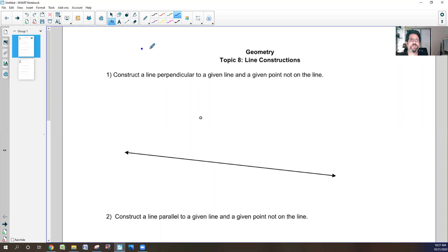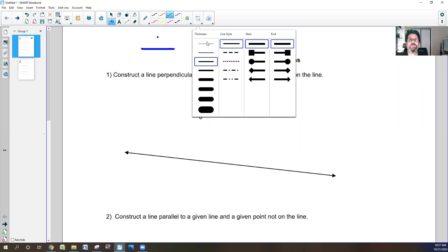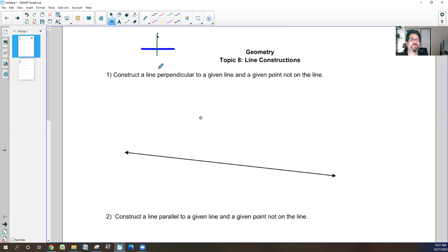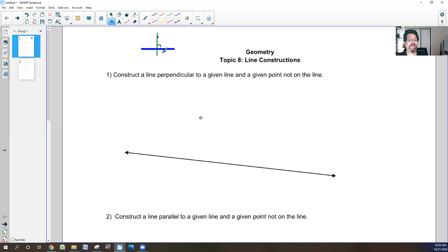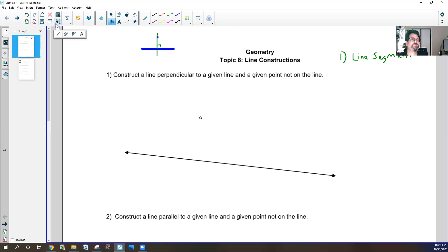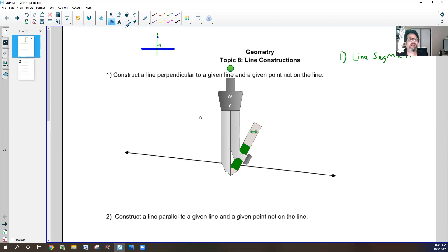So what we want is a line and a point not on the line, and we want it to go through right there at a perpendicular. The concept is: I cannot find the middle of a line, so I need to carve out a line segment. That's the first thing I'm going to do. I'm going to get out one of my geometry tools — our compass.